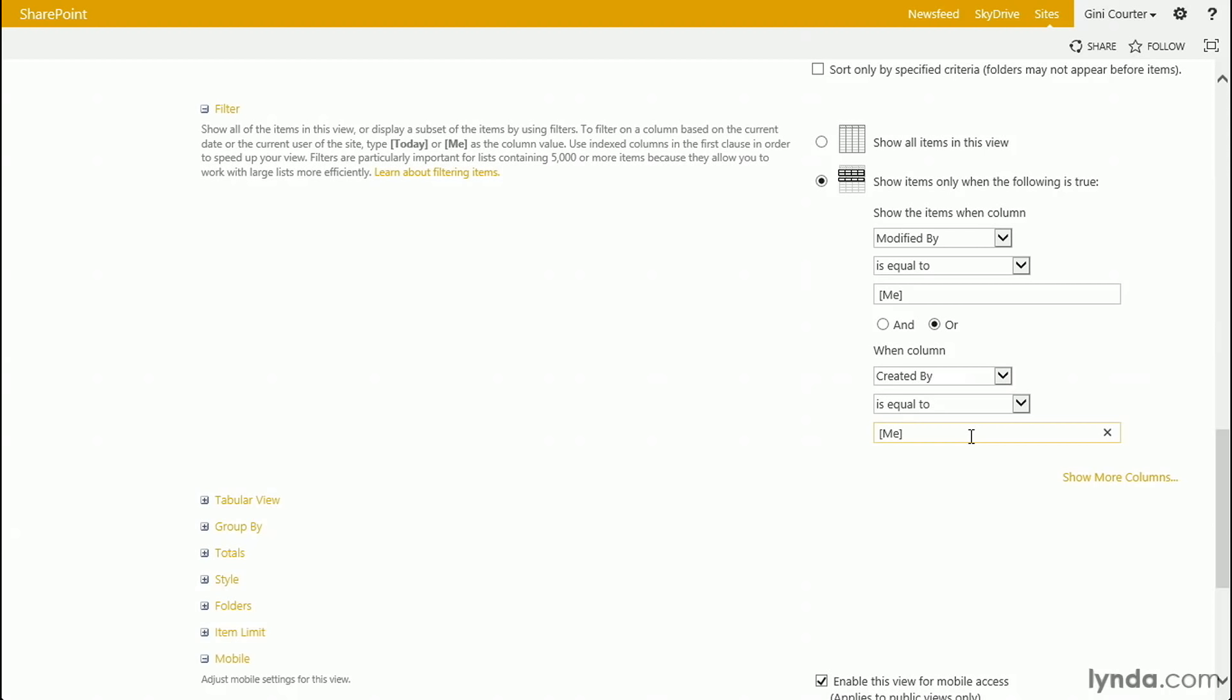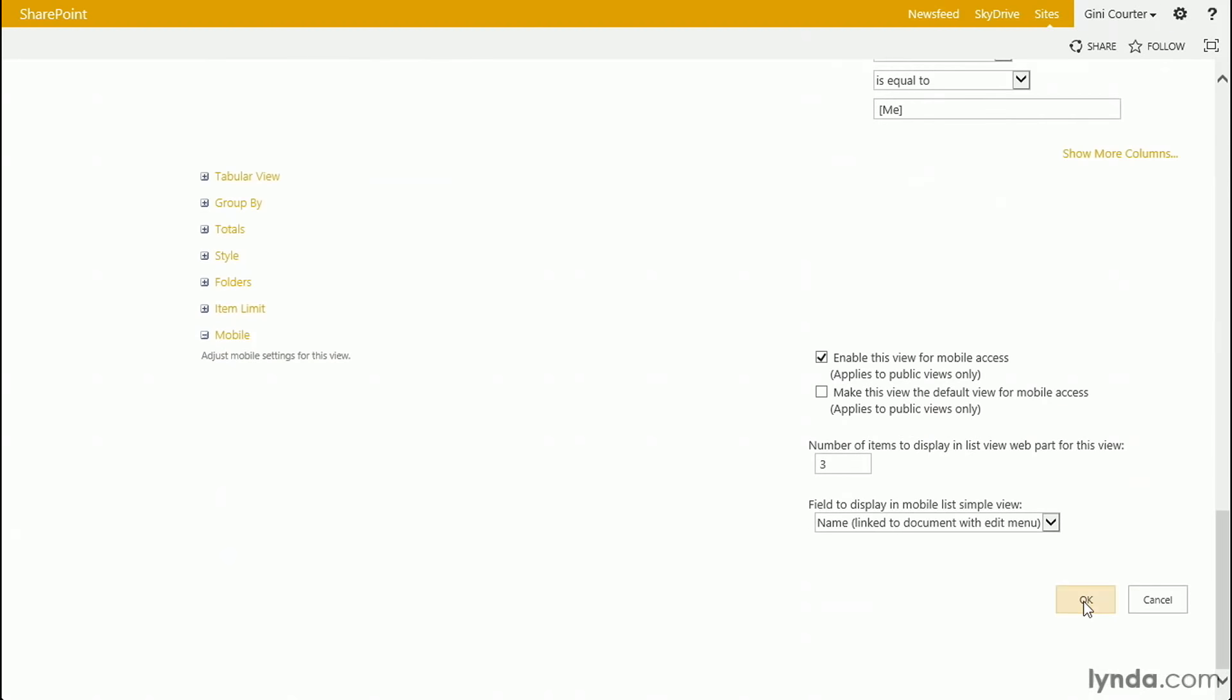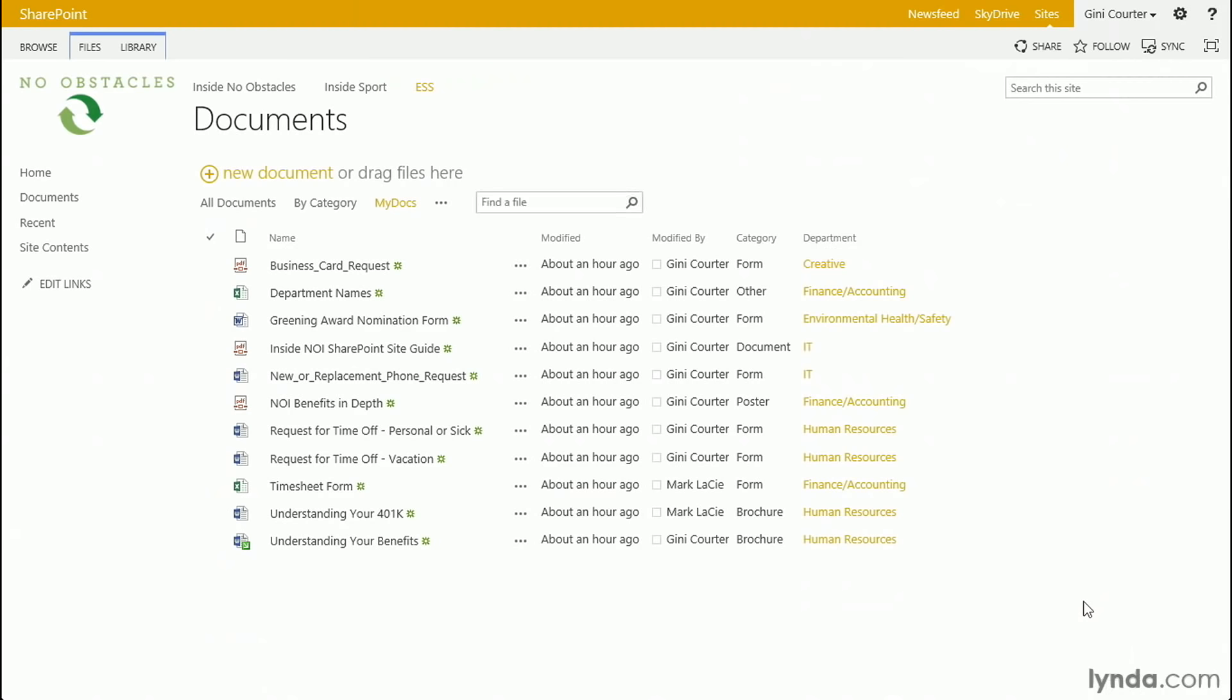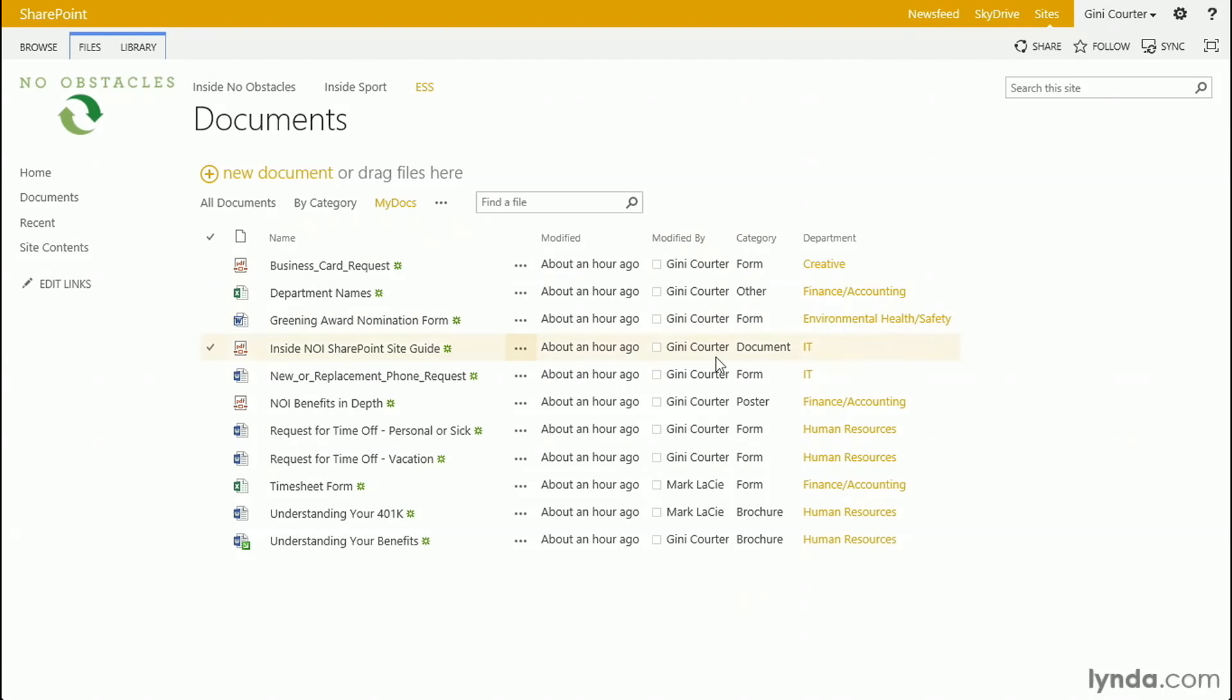When a view includes [me] as a filter, what SharePoint does is it looks up and it says, who's me? Ah, Ginny Corder. Got it. Let me go ahead and click OK. And there's the My Docs view applied. Notice that there are some documents here that other people modified. That probably means that I created them to begin with.